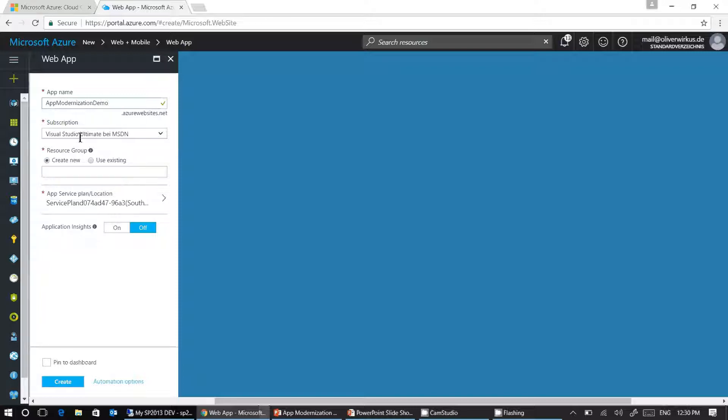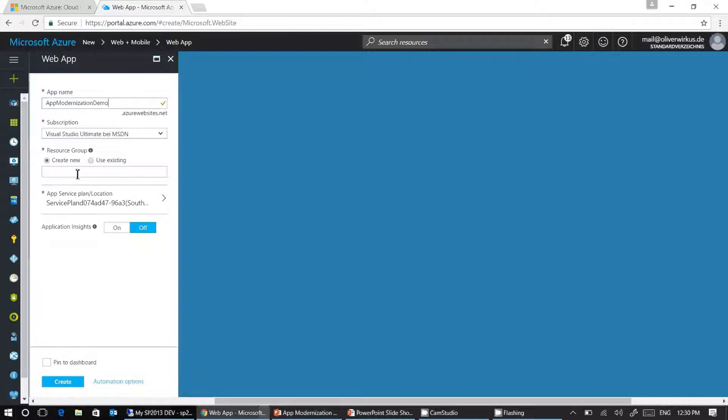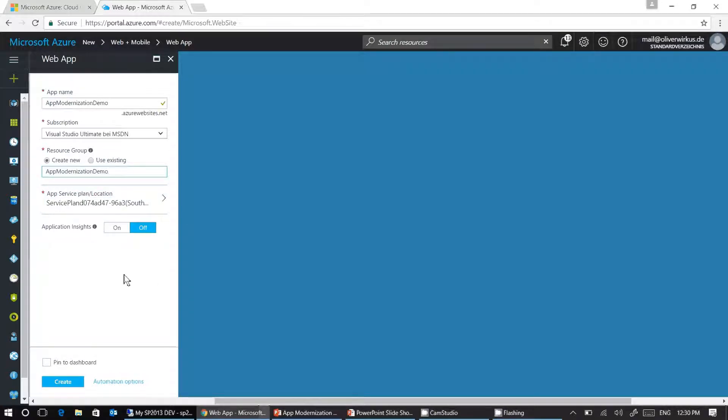Step two is select your subscription. Step three is create a resource group. I'm creating a new resource group and I'm naming it app modernization demo.